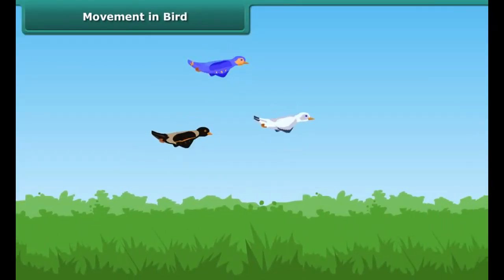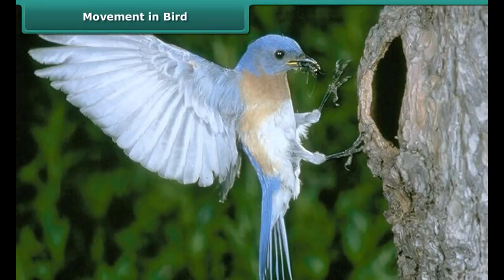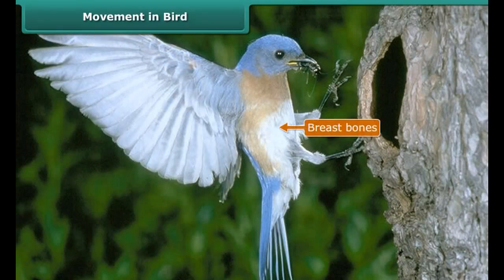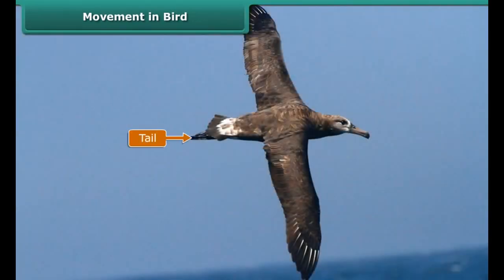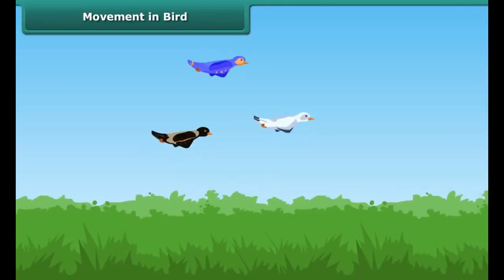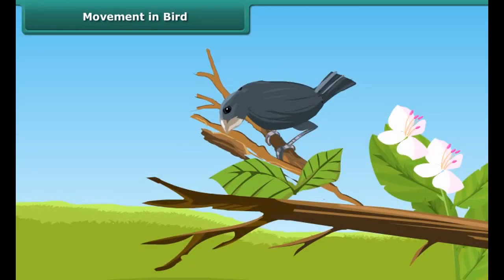A bird has a body best suited for flying. Its wings are actually modified forelimbs, and birds can fly easily with the help of these bony forelimbs. Birds have light and hollow bones. The breast bones hold the muscles of flight that help them to flutter their wings, and the tail controls the direction of flight. Birds have very strong shoulder bones and don't have a urinary bladder, which helps them to fly easily. They can walk and perch on trees with the help of their hind limbs.